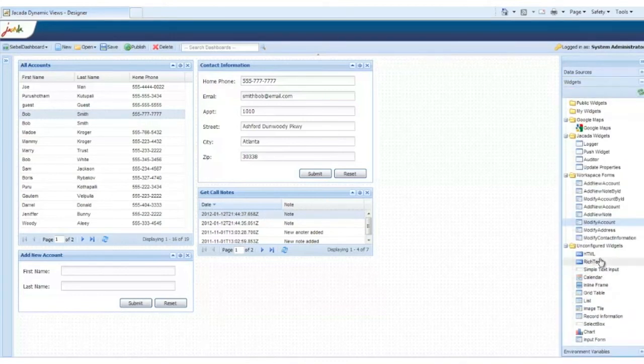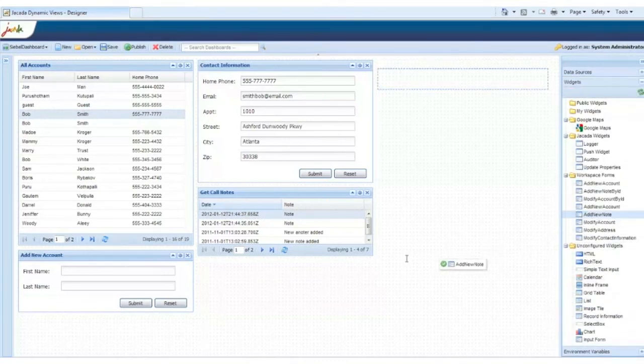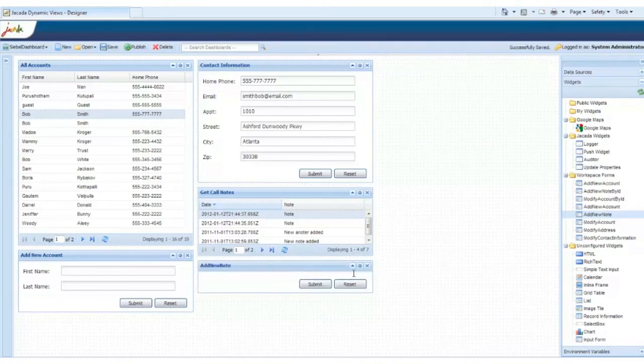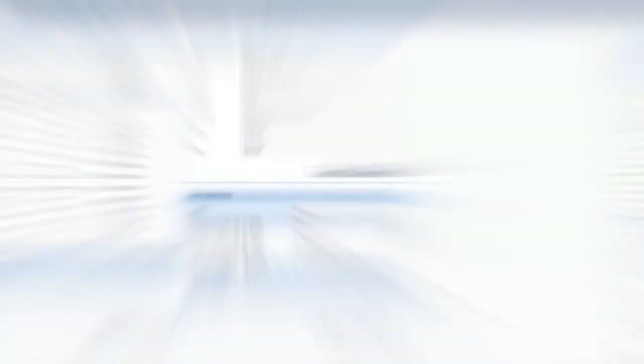Now we're almost finished. Let's add the ability to add new call notes. This is the same process again. We'll skip to the end.